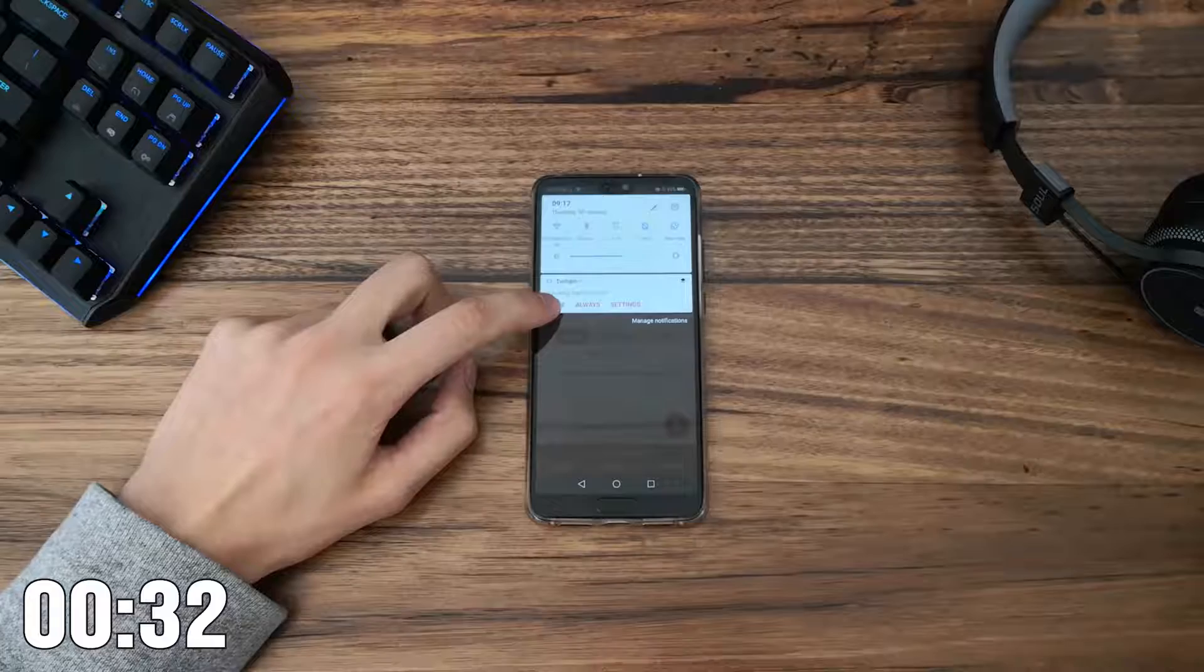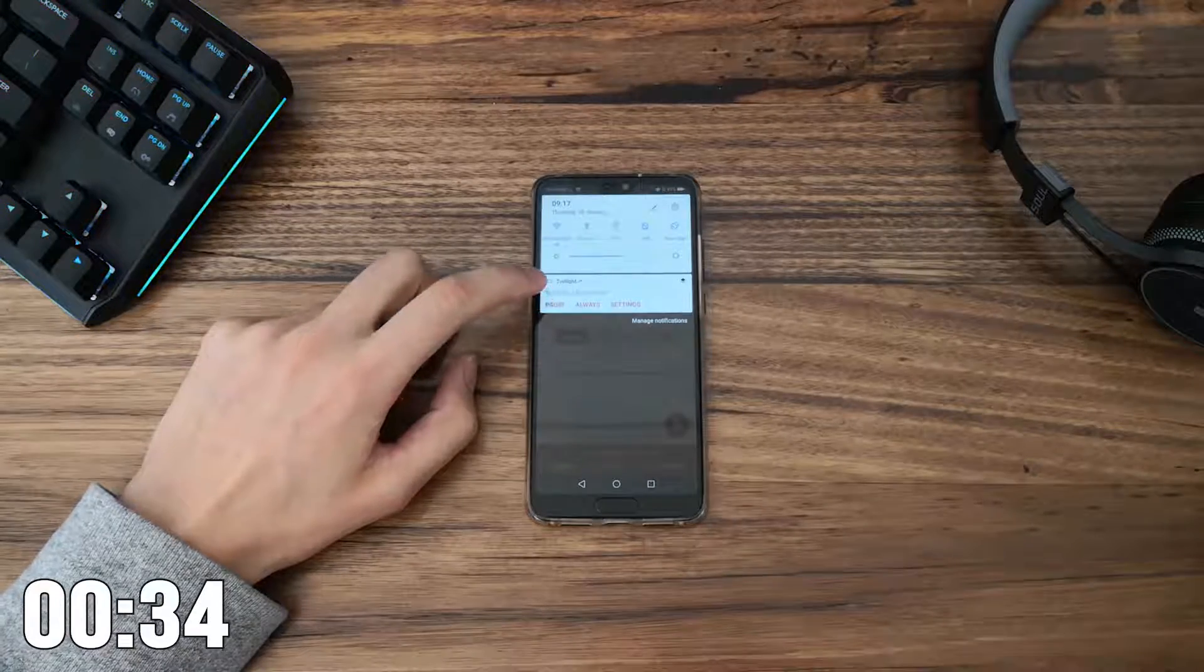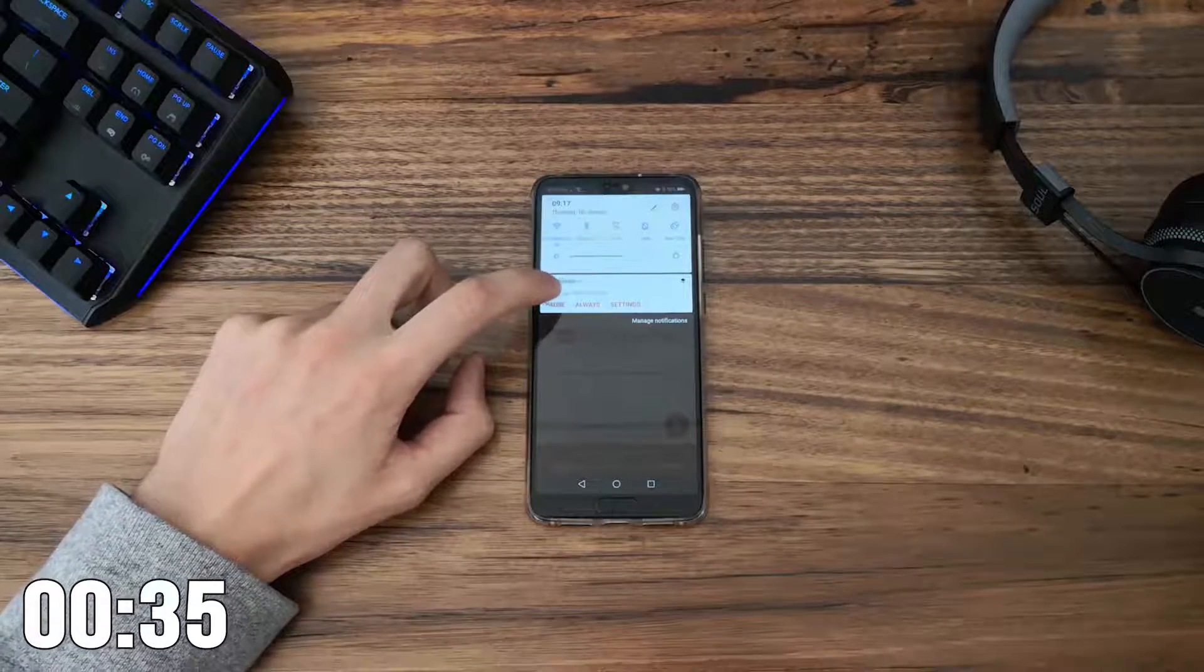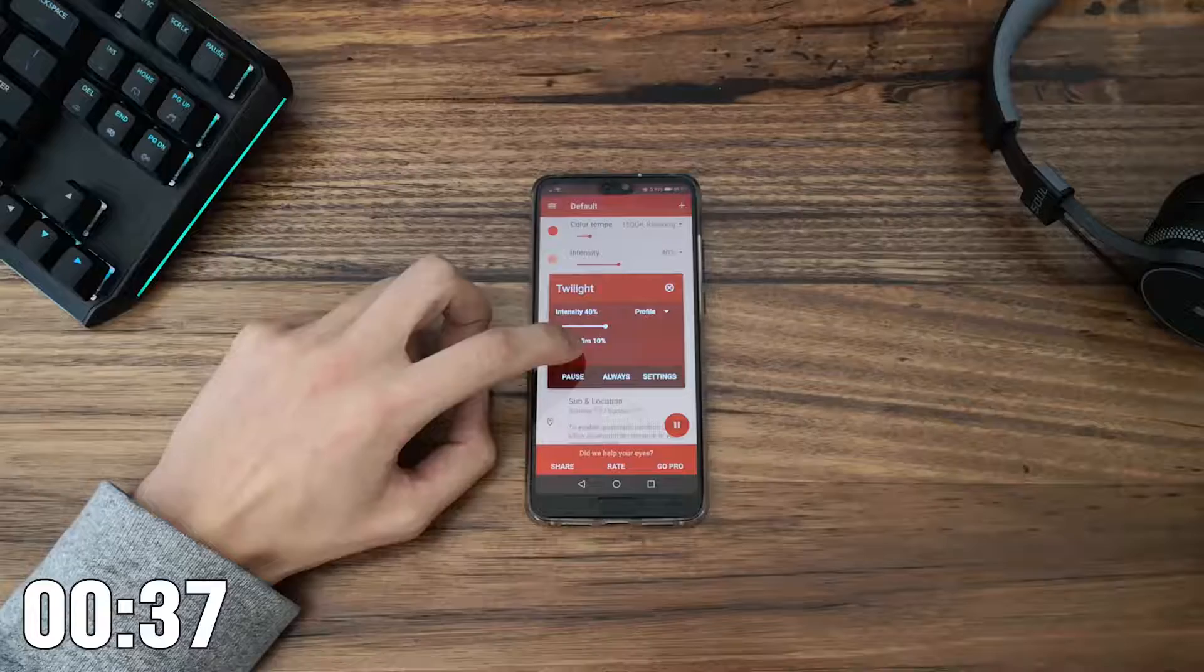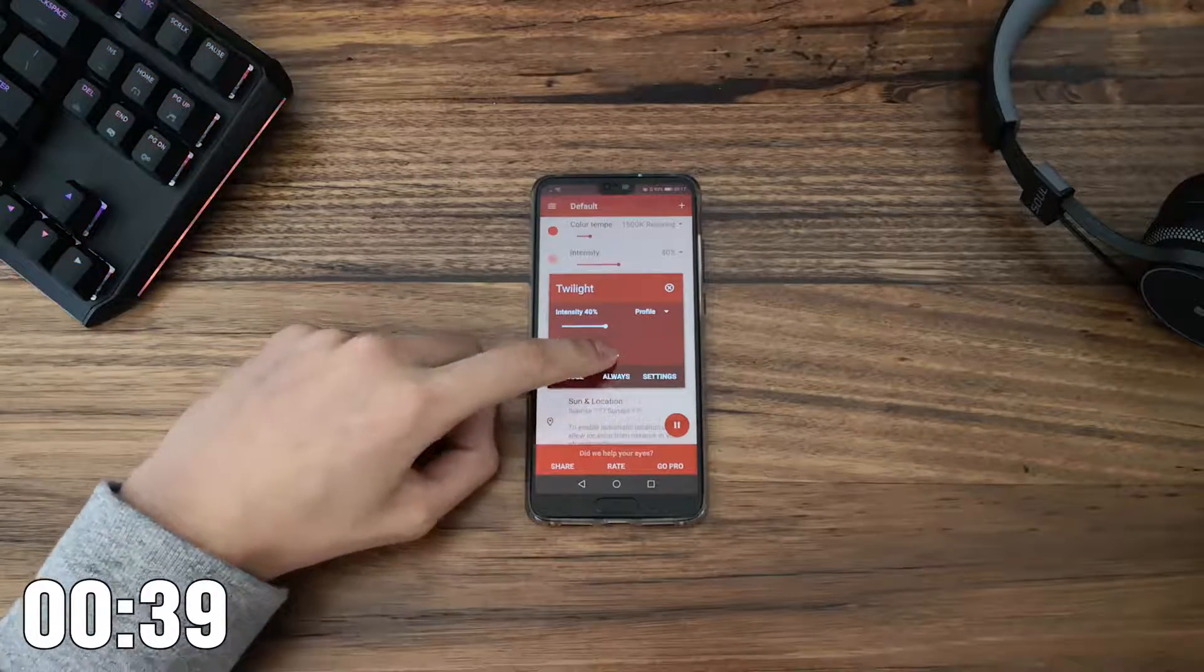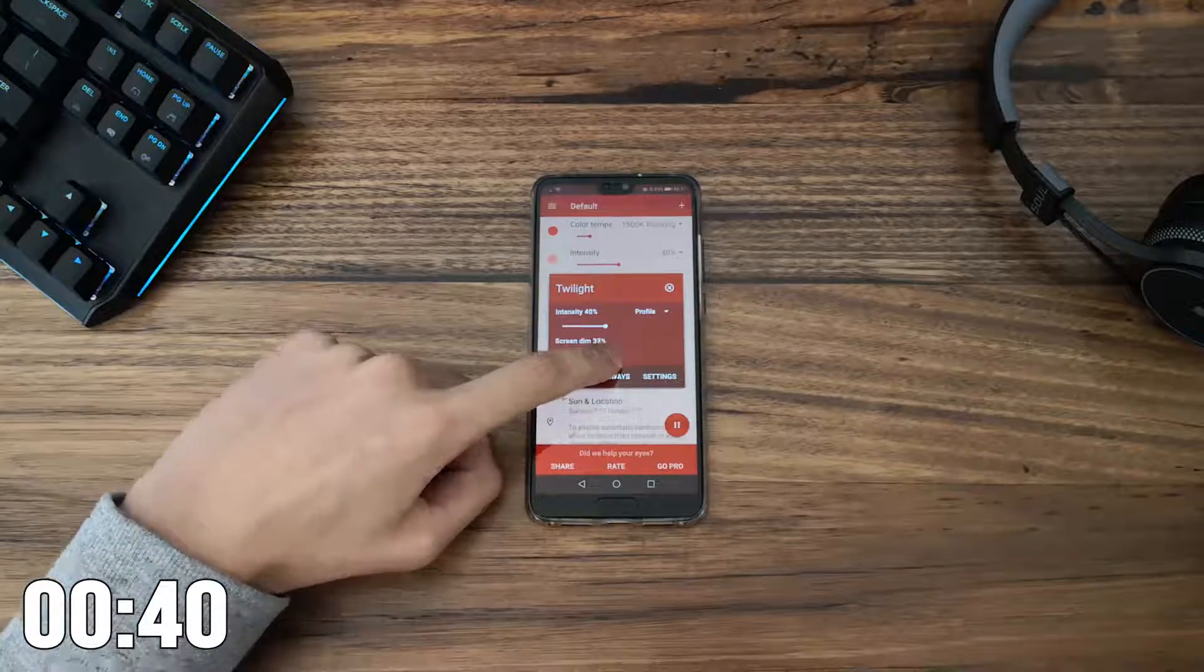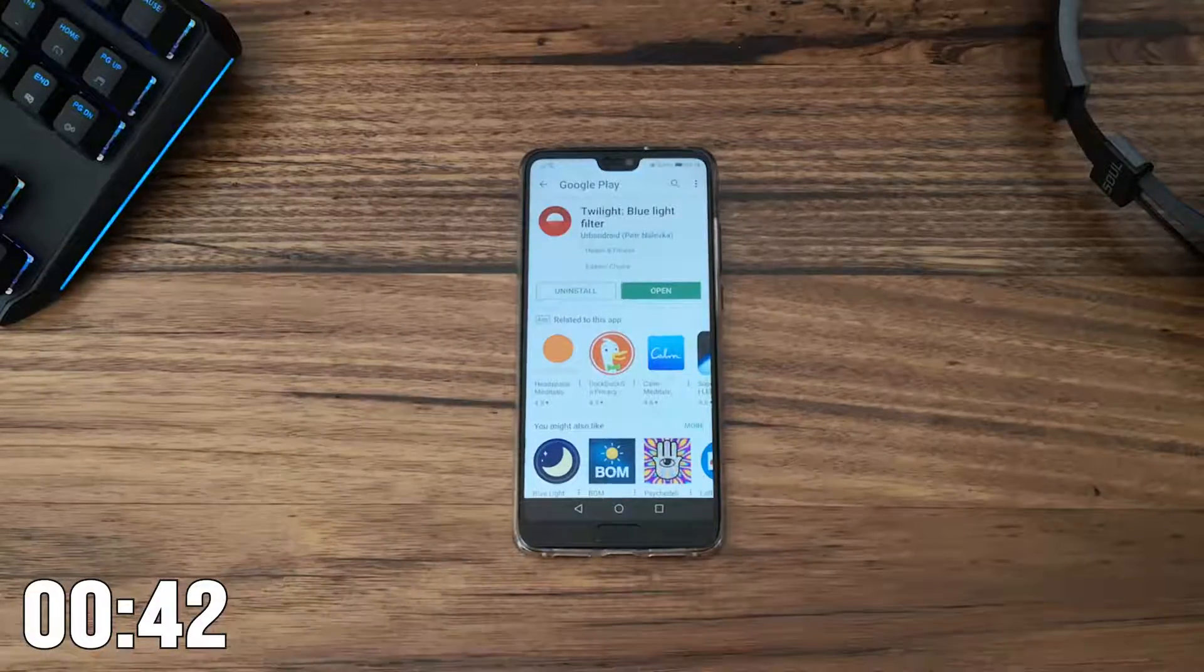Speaking of that, there is a notification while it's running where you can quickly pause and restart Twilight as well as change the settings on the go without actually having to open the app.